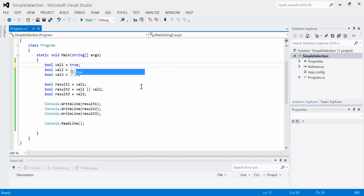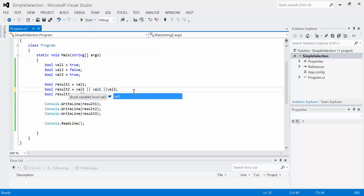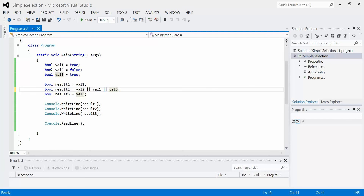Let's put val1 back to true. Now it says: is val2 true? No. Is val1 true? Yes. So the result should be true, because at least one is true — and we get true for Result2. We can also combine these operators to make a lengthy boolean operation. For example, I could say val2 OR val1 OR val3. The rule says at least one of the inputs — so if any one of these equals true, the result is true. Val2 is false, val1 is true — so the result is true, and we do get true.